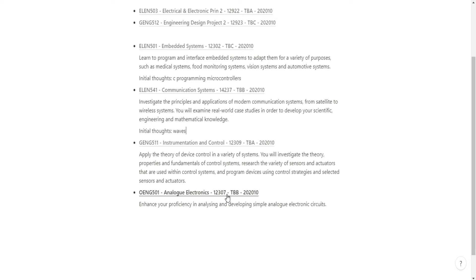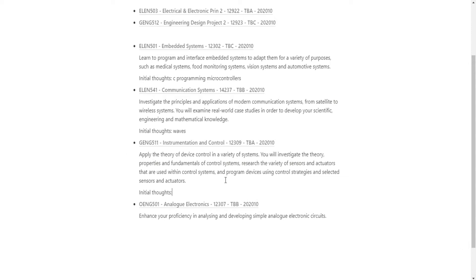Instrumentation and Control: Apply the theory of device control in a variety of systems. Investigate the theory, properties, and fundamentals of control systems. Research the variety of sensors and actuators used within control systems and program devices using control strategies and selected sensors and actuators. That sounds like we're going to be using devices in building circuits kind of.